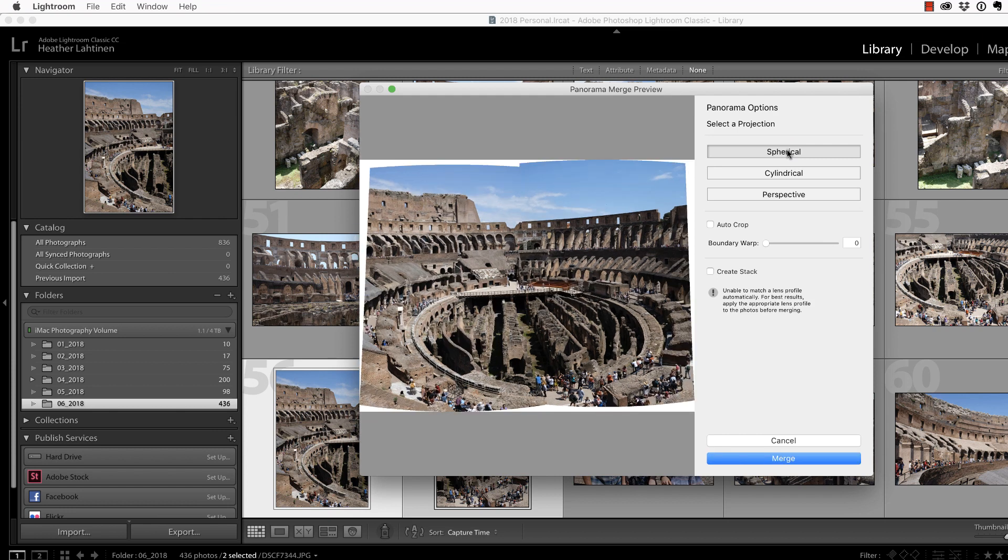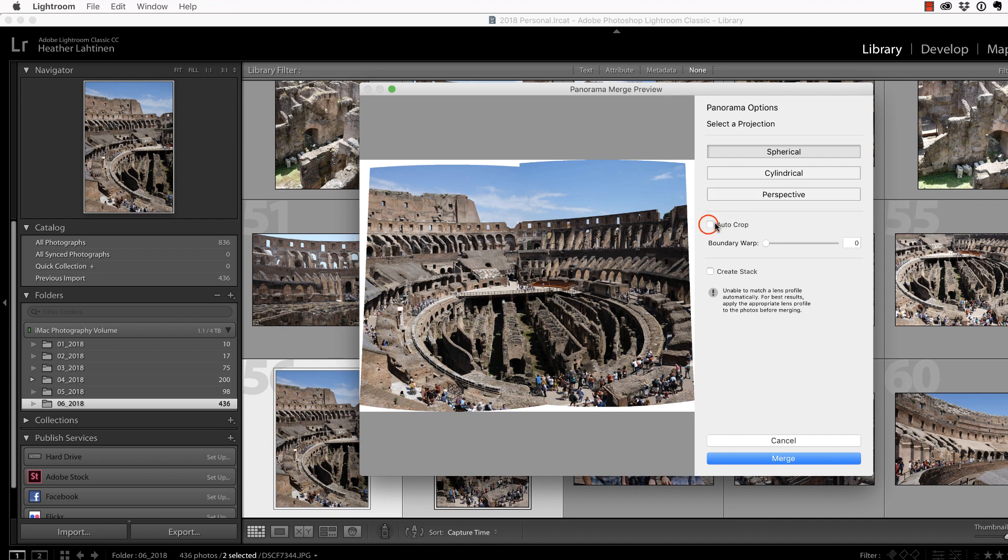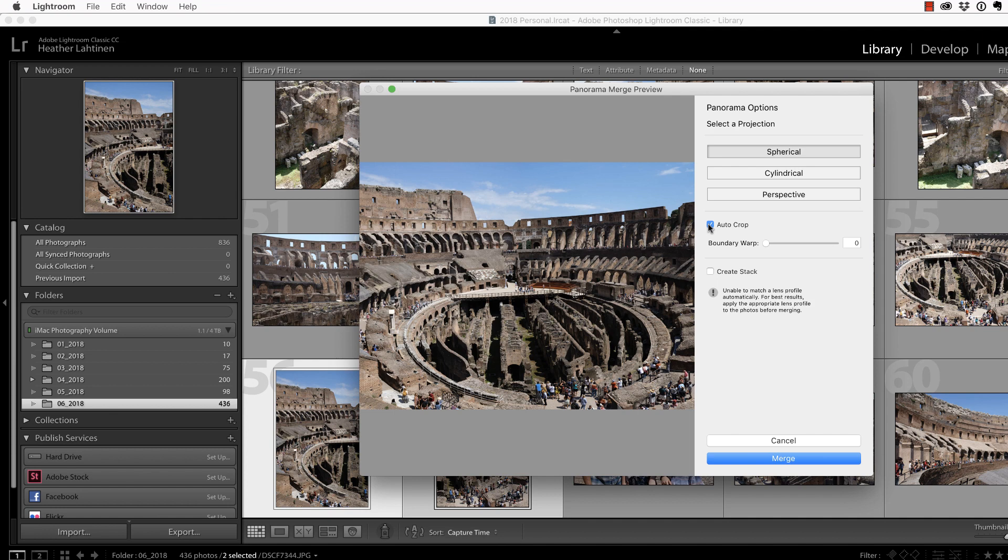Typically, when I am using this feature, I choose to select Auto Crop. Now, this is unusual. Again, I was not aiming for a panorama when I took this. Usually, you would have multiple photos, at least three to five, in order to get this. I only had two, but it's still a good example.